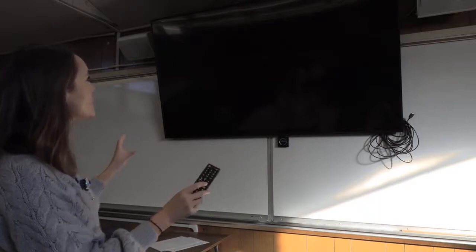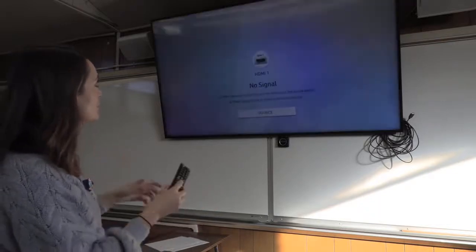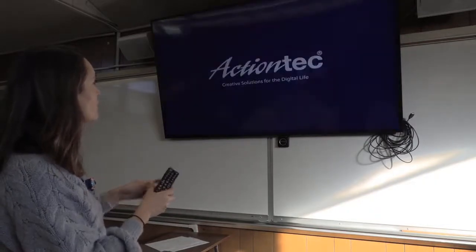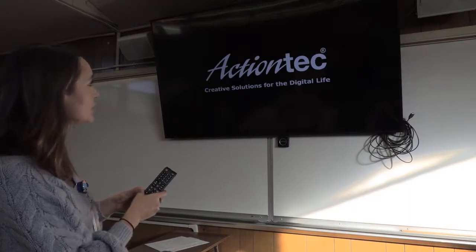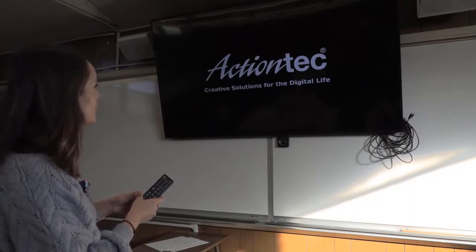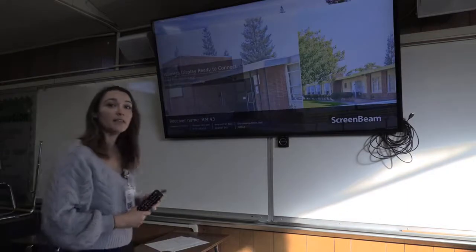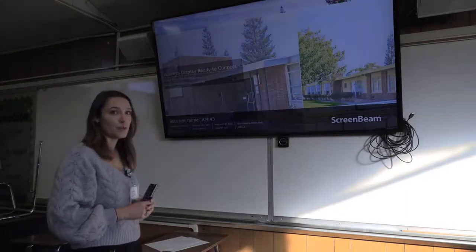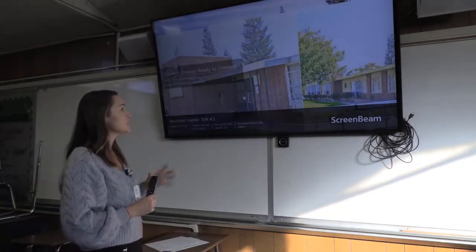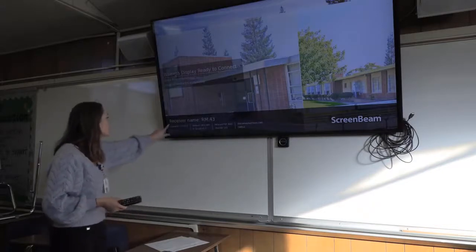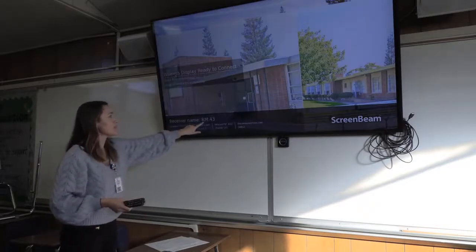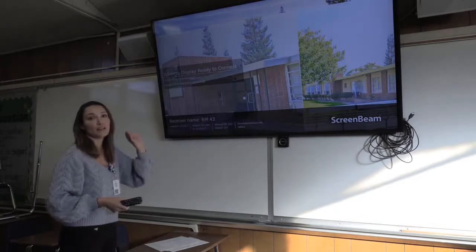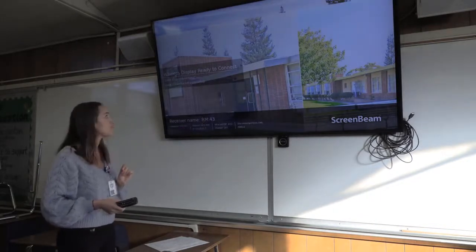And I want to see a screen with the receiver name, something regarding ScreenBeam, or anything regarding your ActionTek. So here it is. I got the correct input so we're going to wait for it to load. Now the screen that we want to see when we turn on the TV is this one right here. It has our receiver name. So this is an important piece of information that we're going to need when connecting using our Surface Pro.